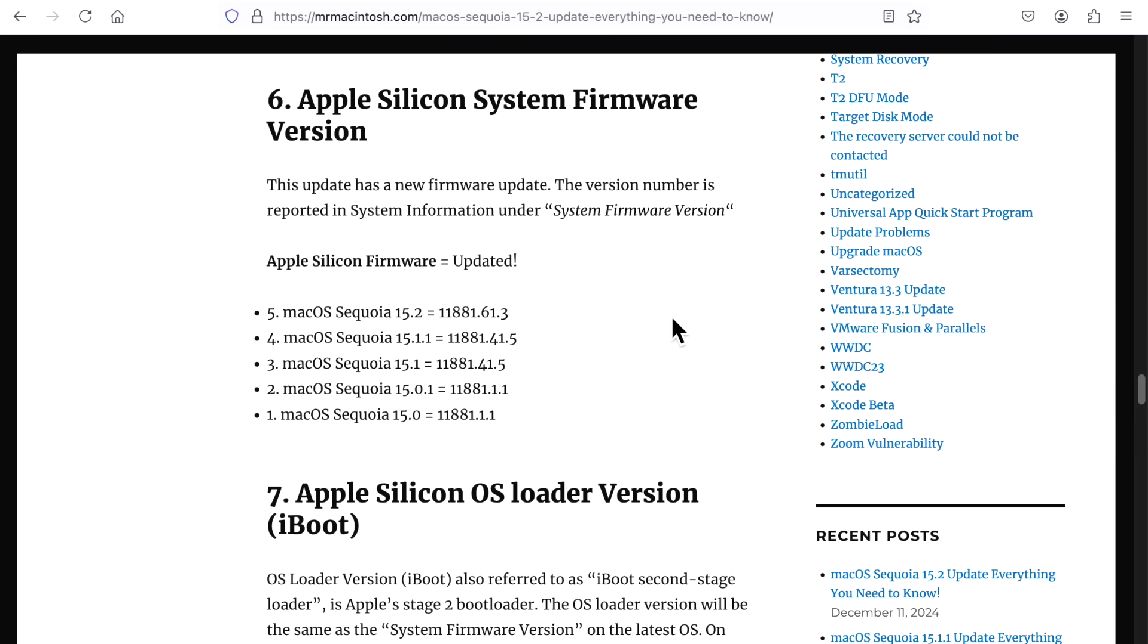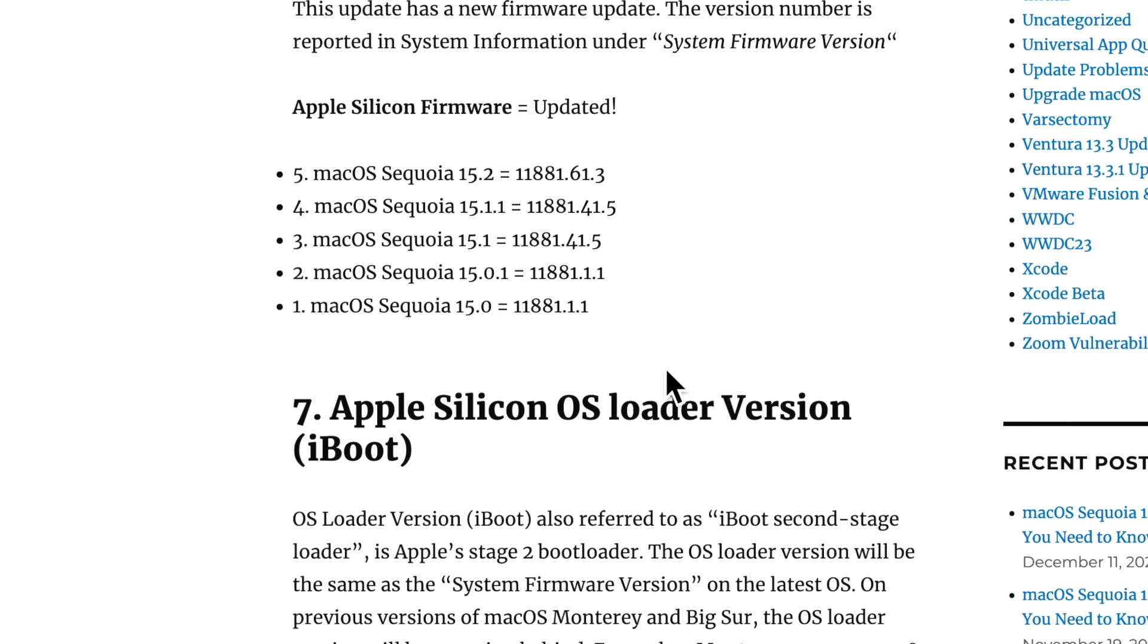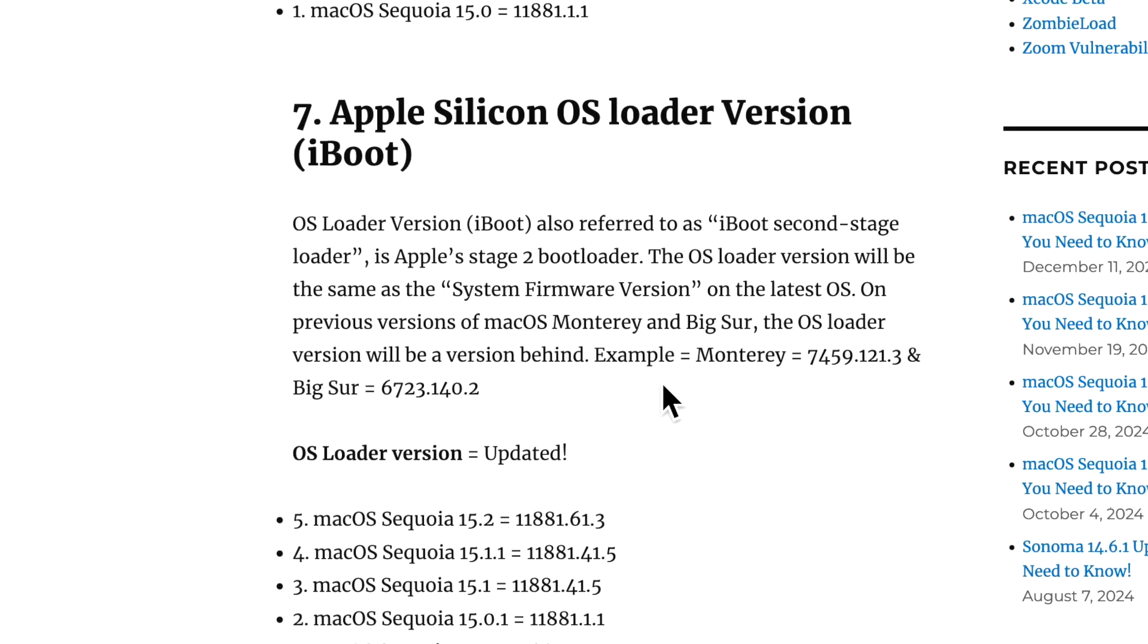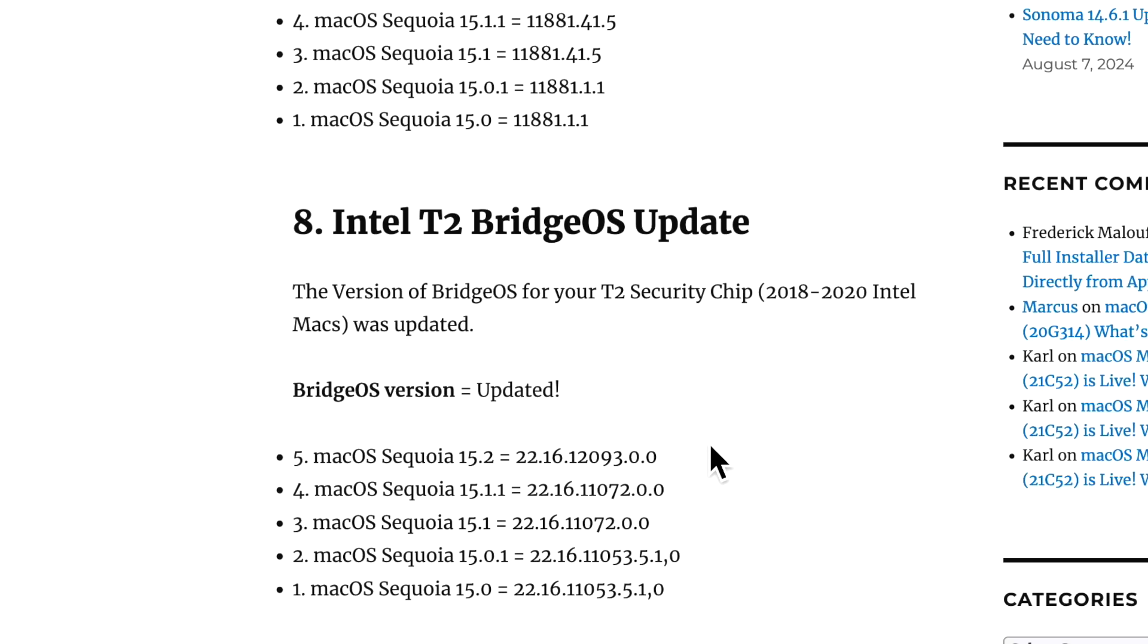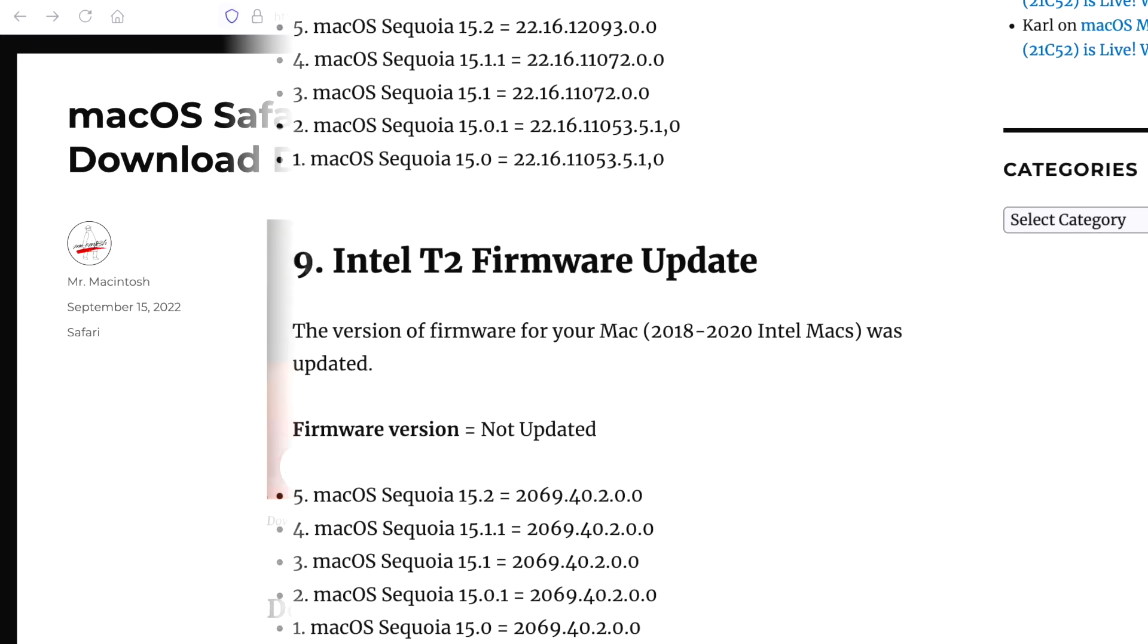Now let's take a look at the firmware updates for 15.2. If you have an Apple Silicon Mac, your firmware was updated to 11.881.61.3. The same thing for the OS loader version. Now if you have an Intel T2, your bridge OS was updated to 22.16.12.093, but your firmware remained the same.